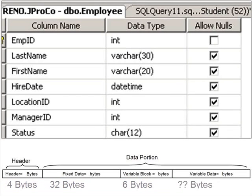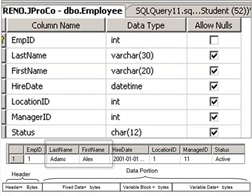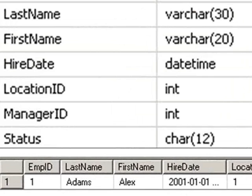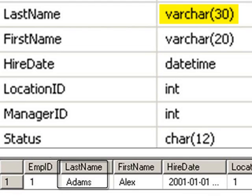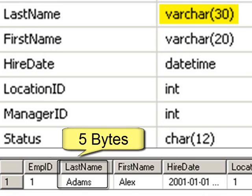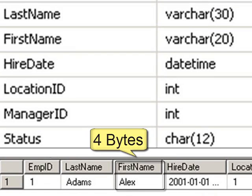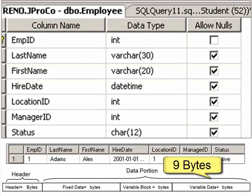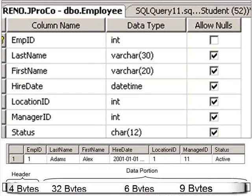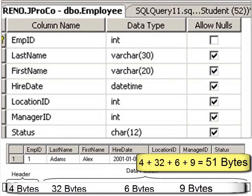How much data is it actually taking up? Well, we've got to look at the data in the variable length fields to get that final piece of the puzzle. In this record, last name has five characters in it — Adams, A-D-A-M-S. Are we taking up one byte per character or two? Well, since it's a VARCHAR, it's one byte per character, so this will add five bytes of storage to the last name field. How about first name? There's four letters. That'll take up an additional four bytes. Therefore, we have nine bytes of data consumption in our variable data block. The first record of the employee table appears to be taking up a total of 51 bytes.